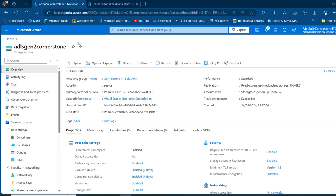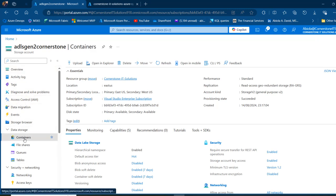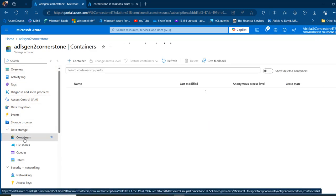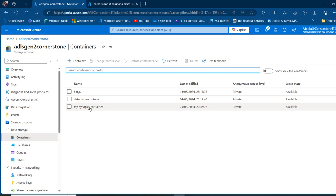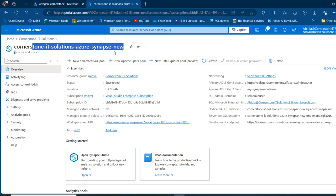I'm currently in my storage account and I want to show you something quickly in my containers. I've got this My Synapse container, which is linked to my Synapse Analytics workspace. I can see Cornerstone IT Solutions Azure Synapse new and this is a Synapse workspace.